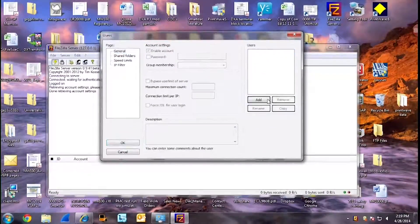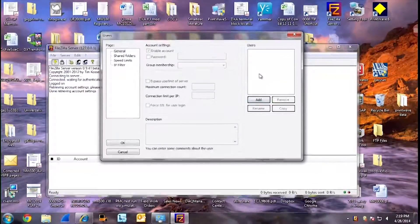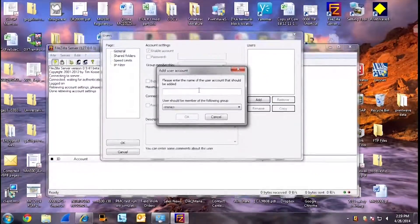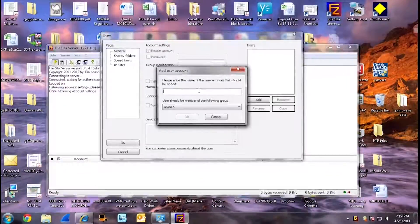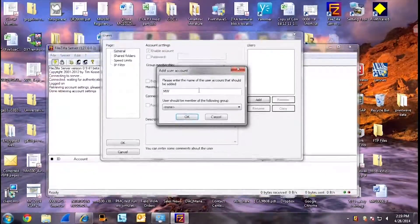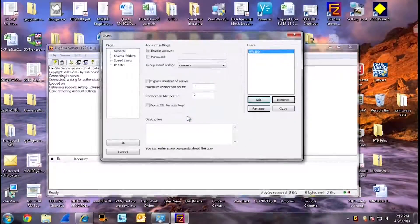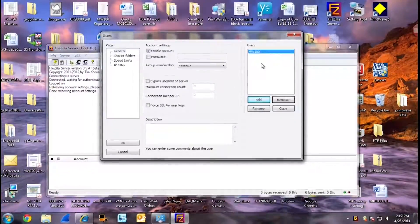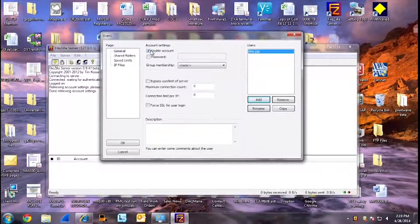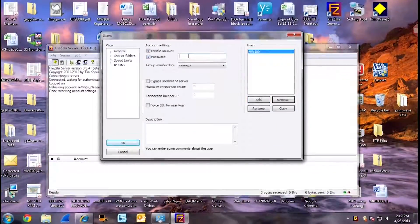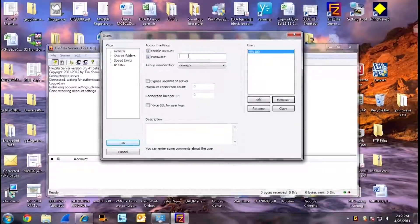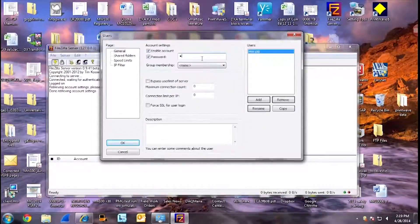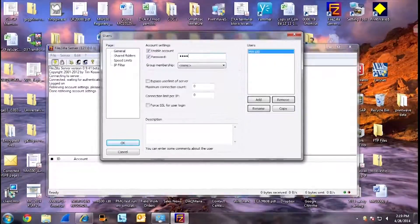To set up a new user, click Add and then name the user. Today, we will call this MW100. Once you have added a new user, under account settings, click Enable Account and Password. You must also give the user a password. Today, the password will be FTP Test.